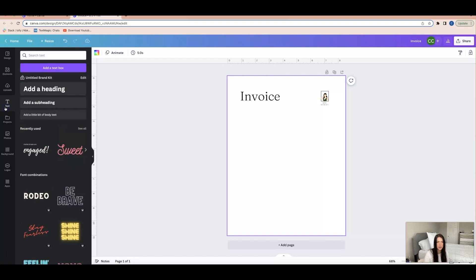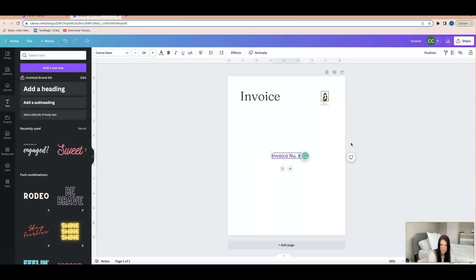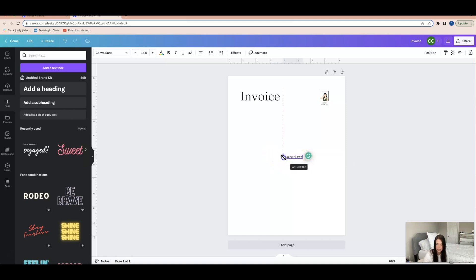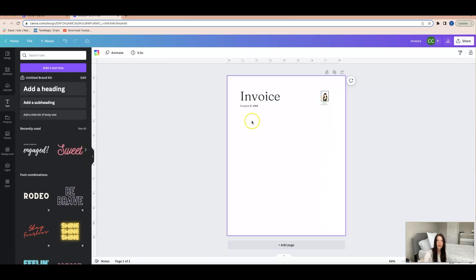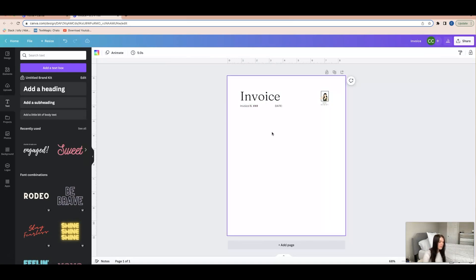Now we're going to go back to 'Text' — we'll be using a lot of text for this. I'll add a small body text and put 'Invoice Number,' then add a pound/hashtag sign so they know where to enter the actual invoice number. I'll make it smaller and position it. Then I'll duplicate that text field and drag it over to create a date field.